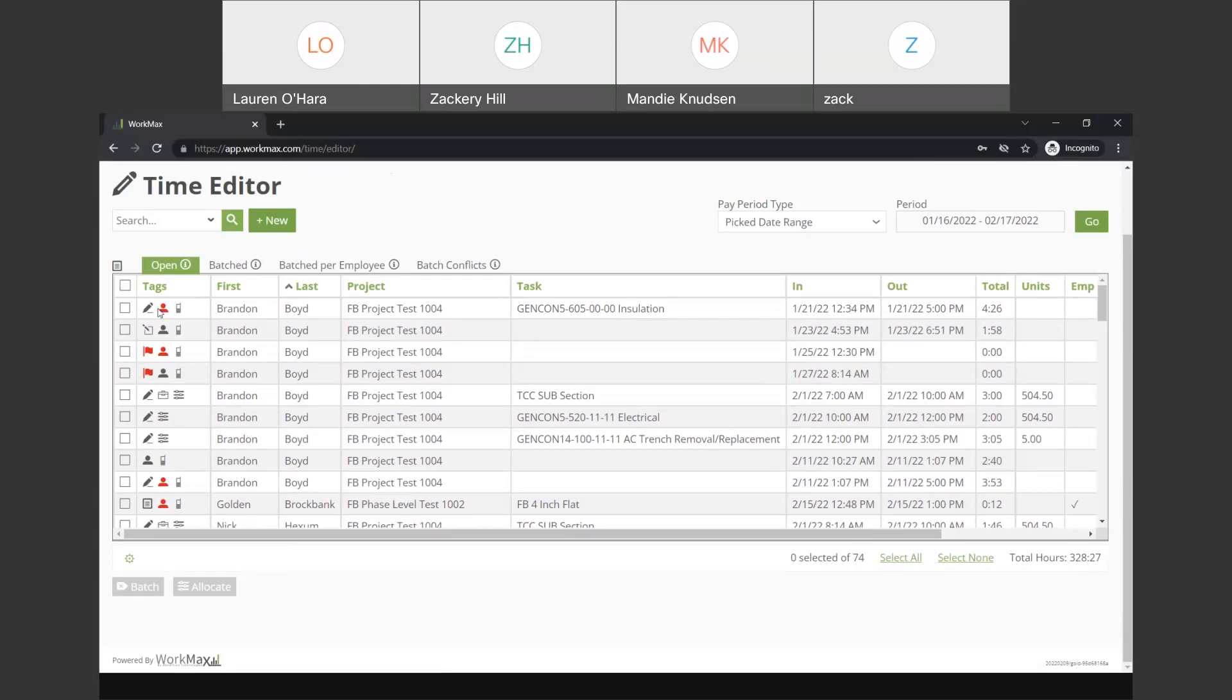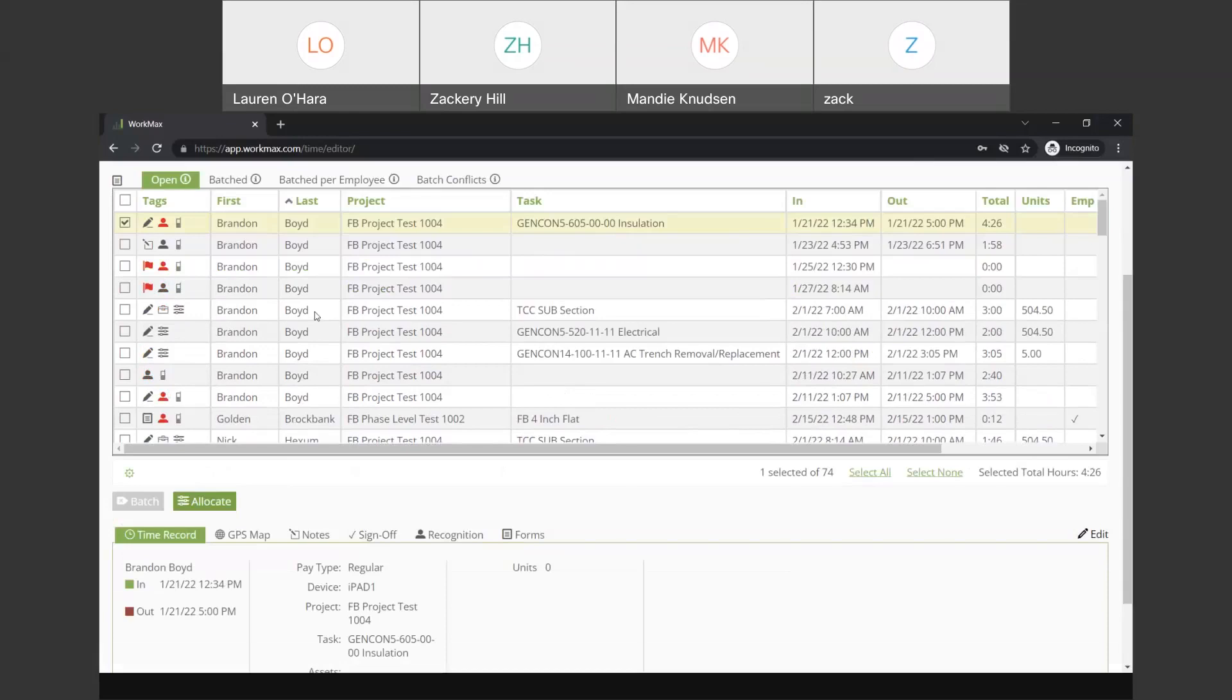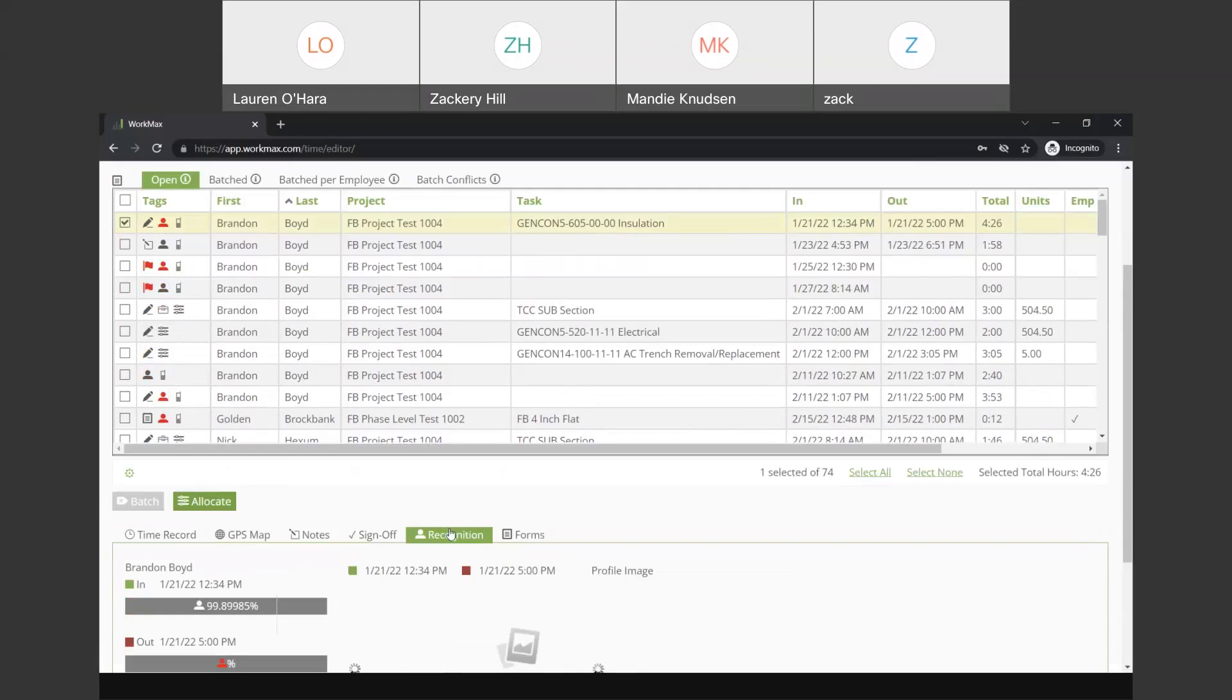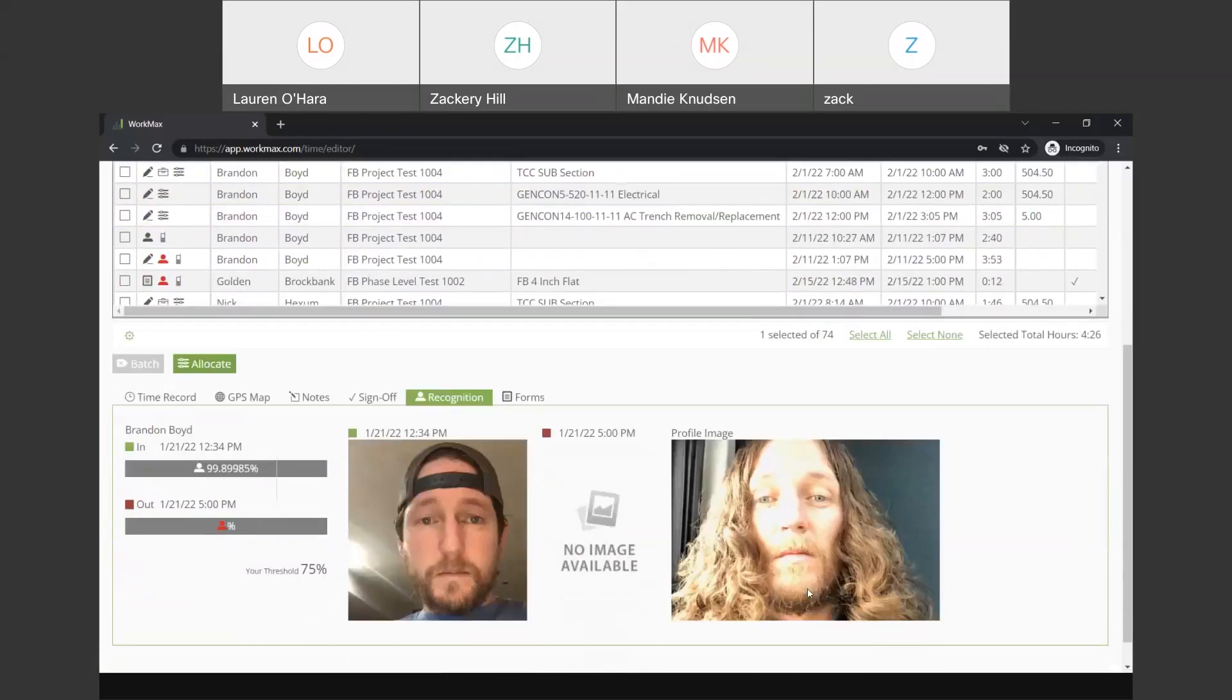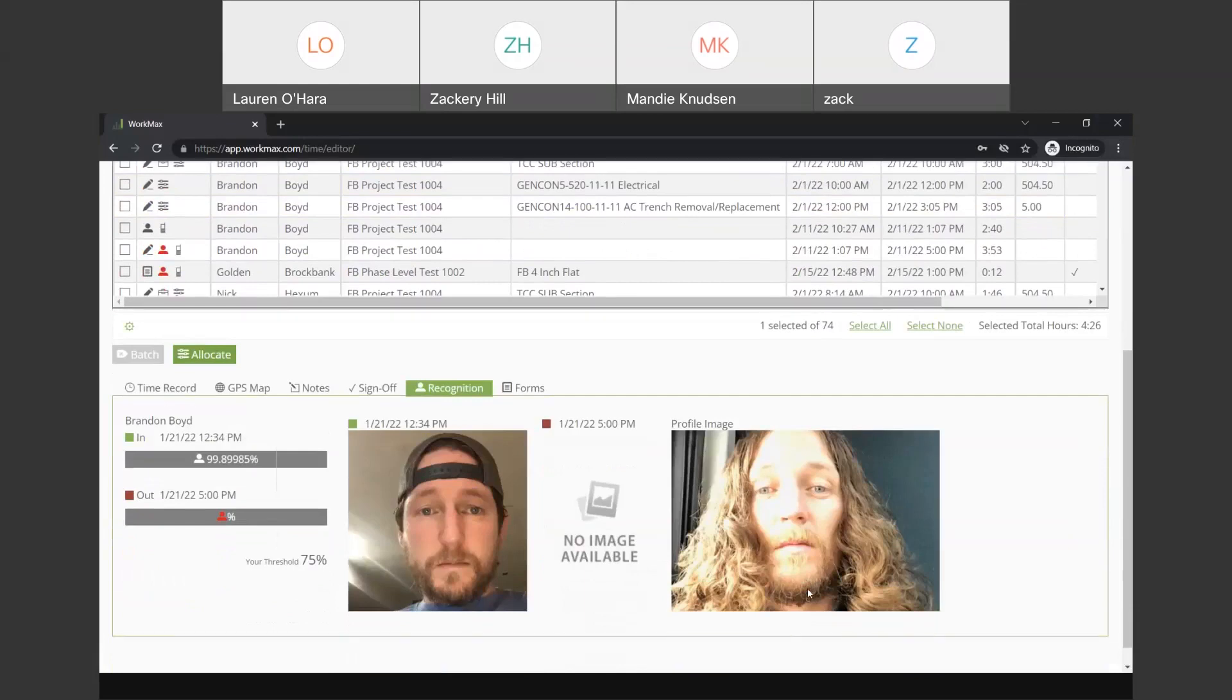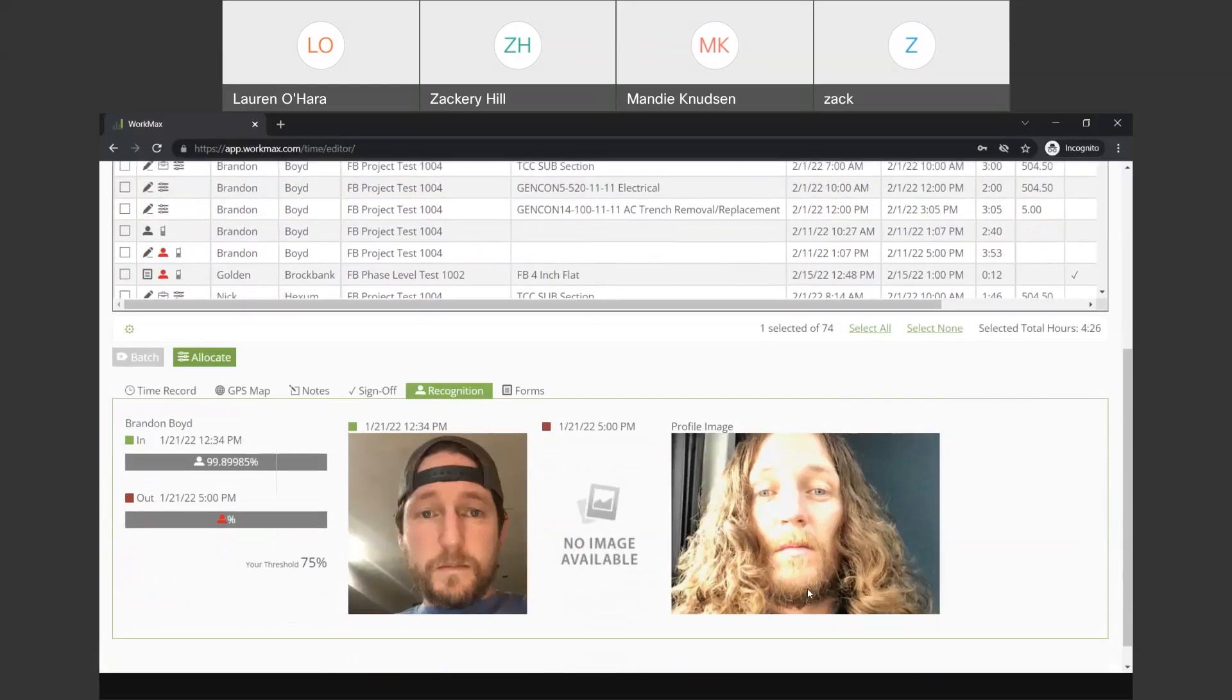So, we can see here in this tag, it's telling me that there is a problem with Brandon Boyd's face capture. You'll have to forgive me. I don't know who is going to pop up when I do this, but I assume when I click on that and go to the recognition, it's going to tell me. There we go.